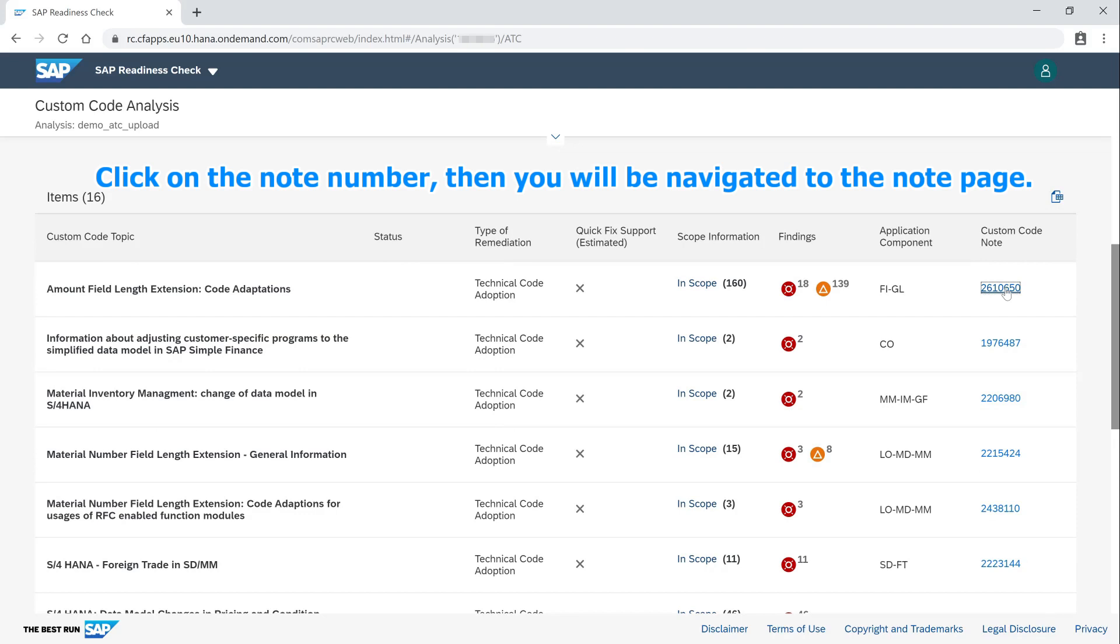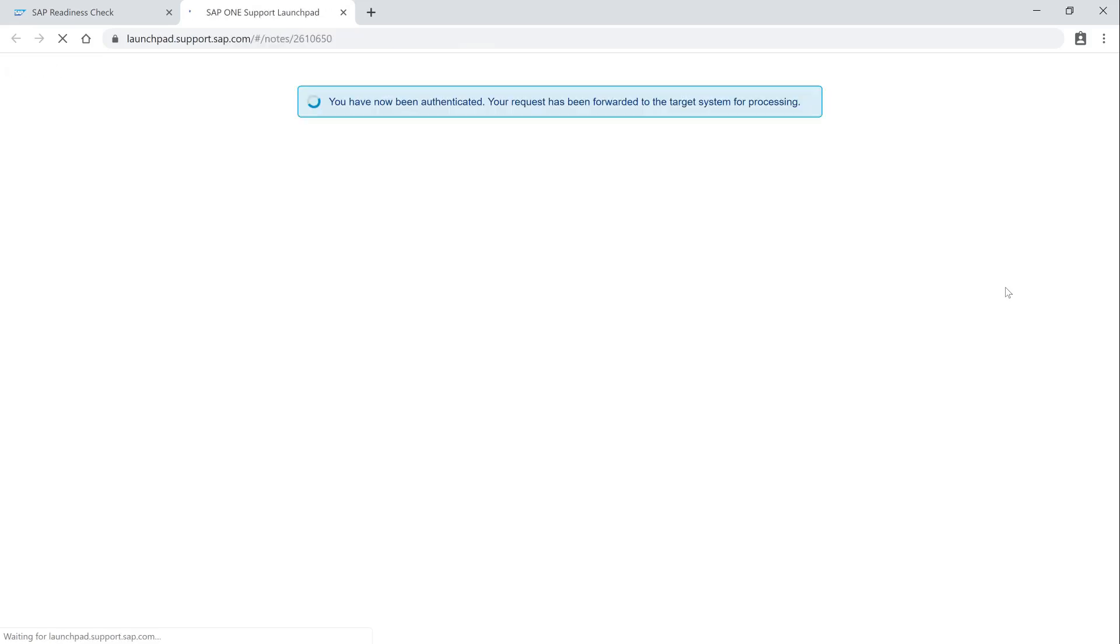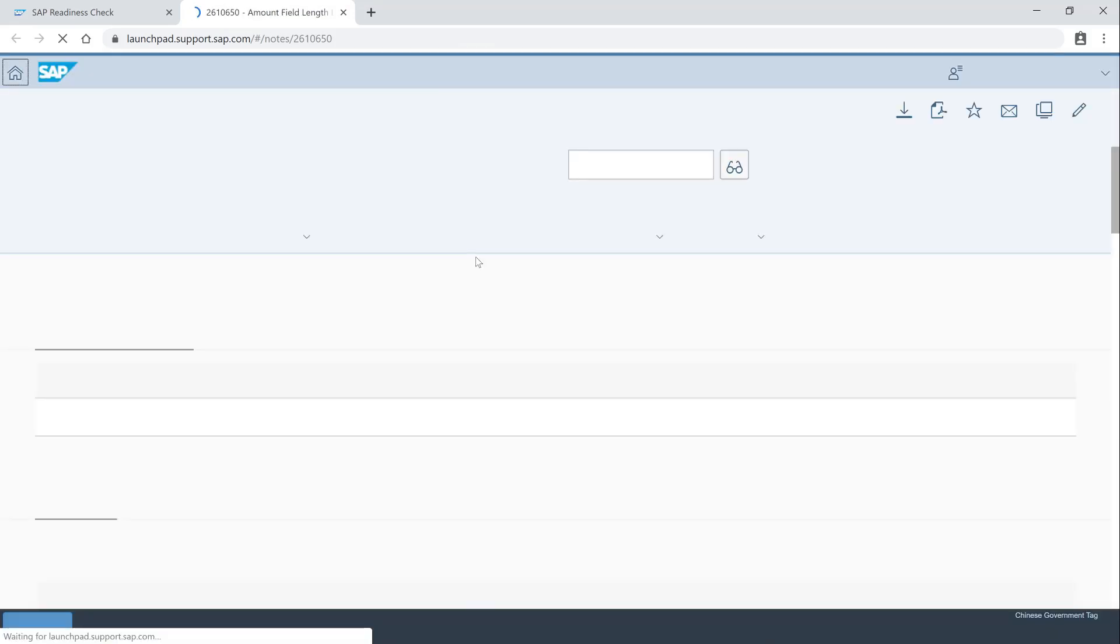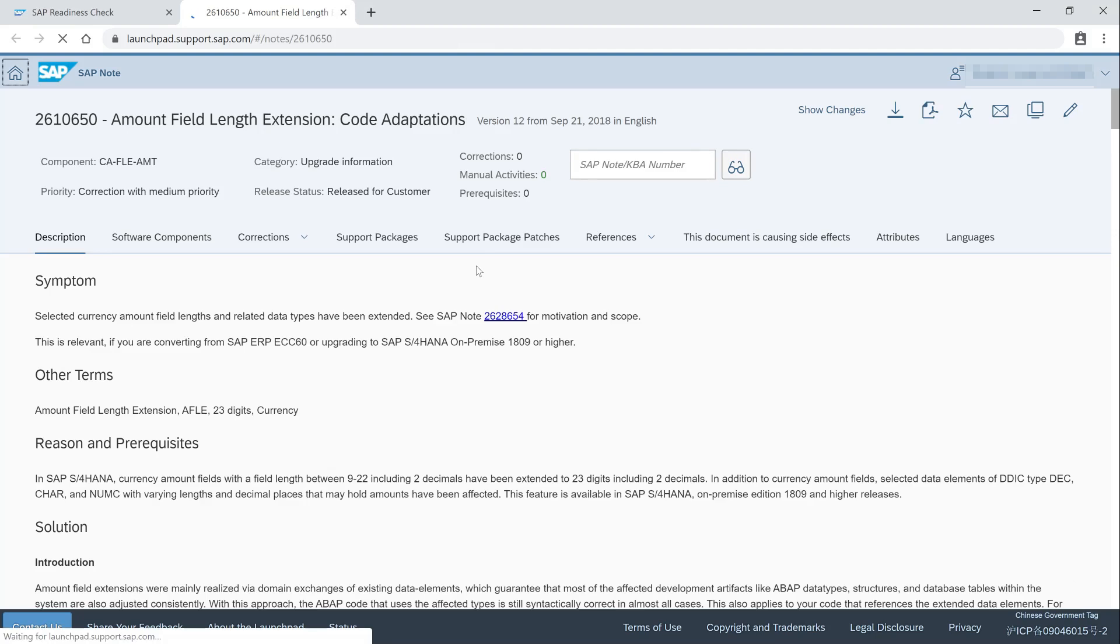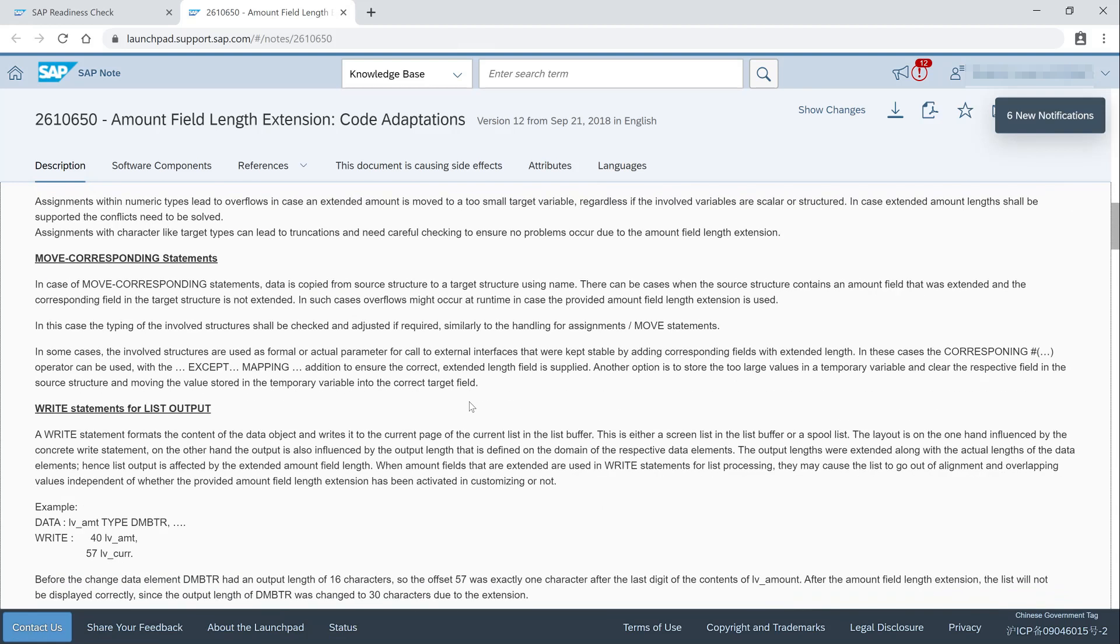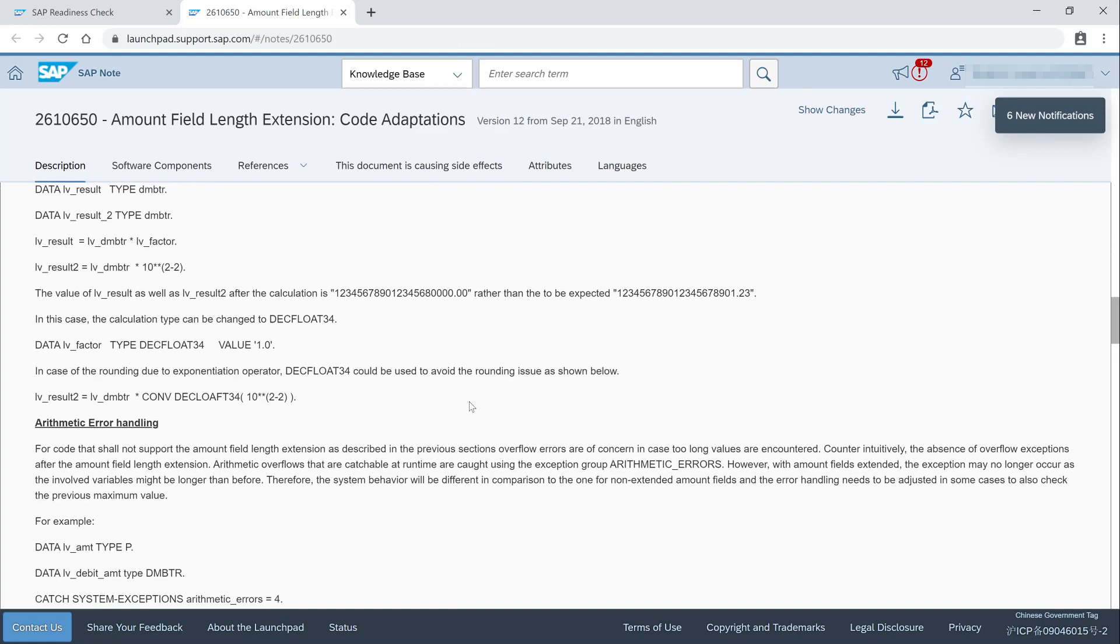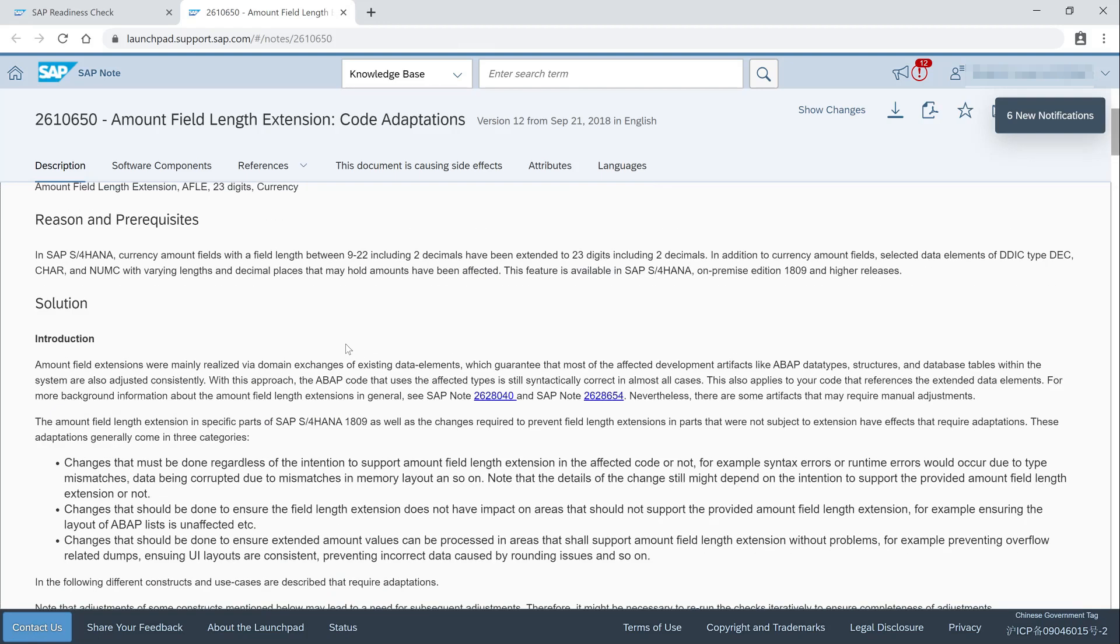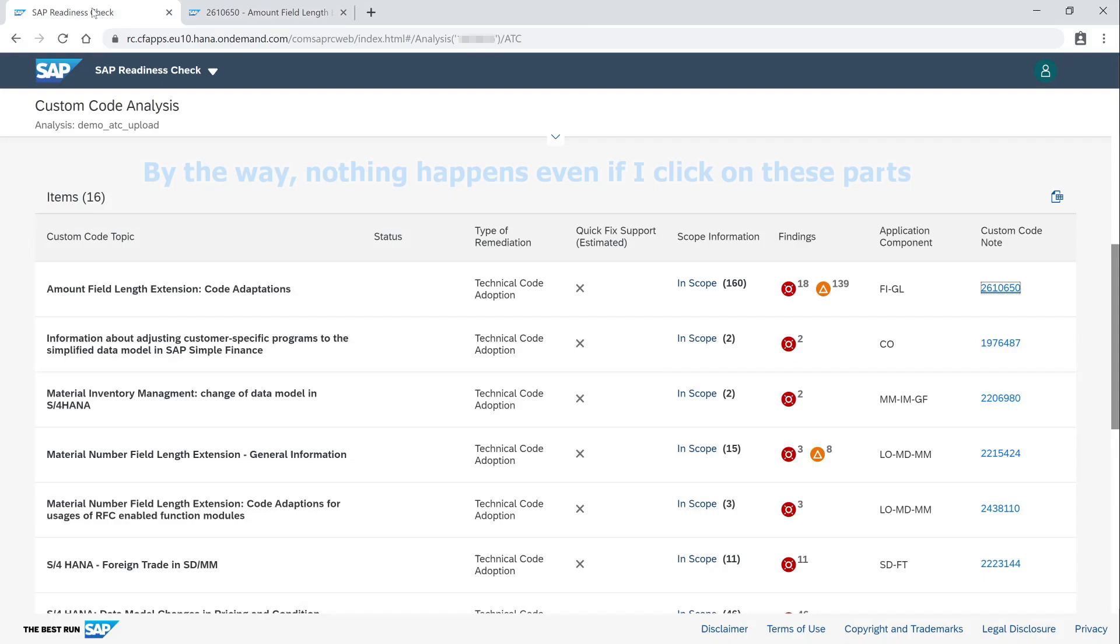Click on the note number, then you will be navigated to the note page. By the way, nothing happens even if I click on these parts.